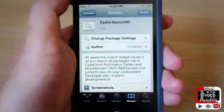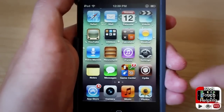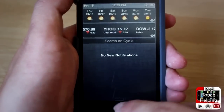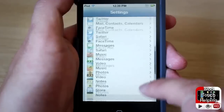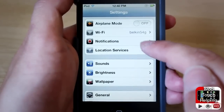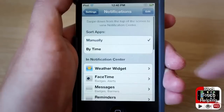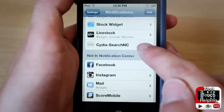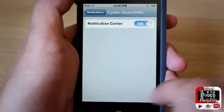Once you have done that in Cydia, you're not going to have it right away. What you're going to have to do is open up your Settings app and scroll down until you find the Notifications section. Then scroll down to the bottom where you see 'Notification Search NC.'